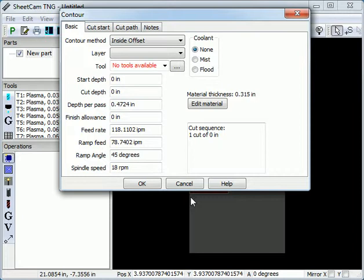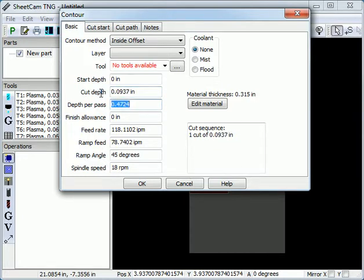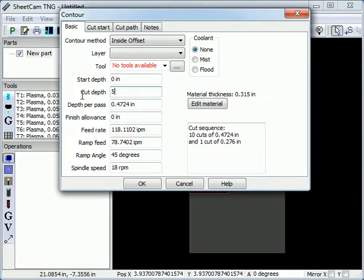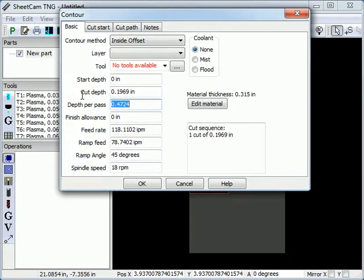For instance, I want to cut 3/32 of an inch deep, but I can't remember the decimal equivalent, so I can just enter 3/32 and it does the conversion for me. It will also convert units, so if I want to cut 5mm deep, I just enter 5mm and it immediately does the conversion for me.